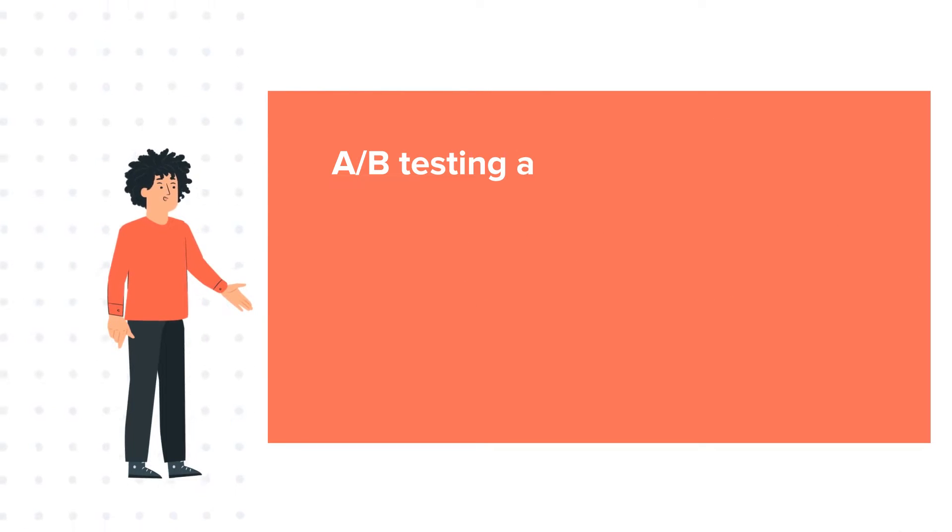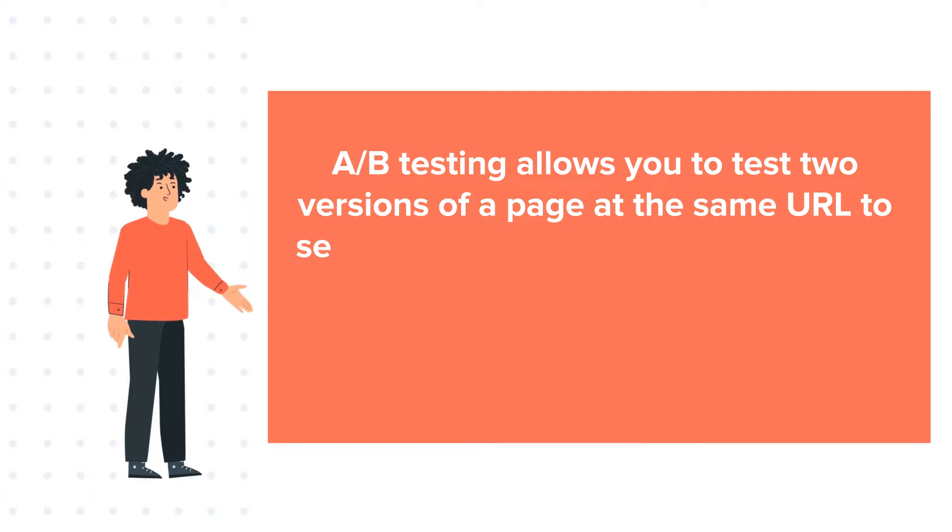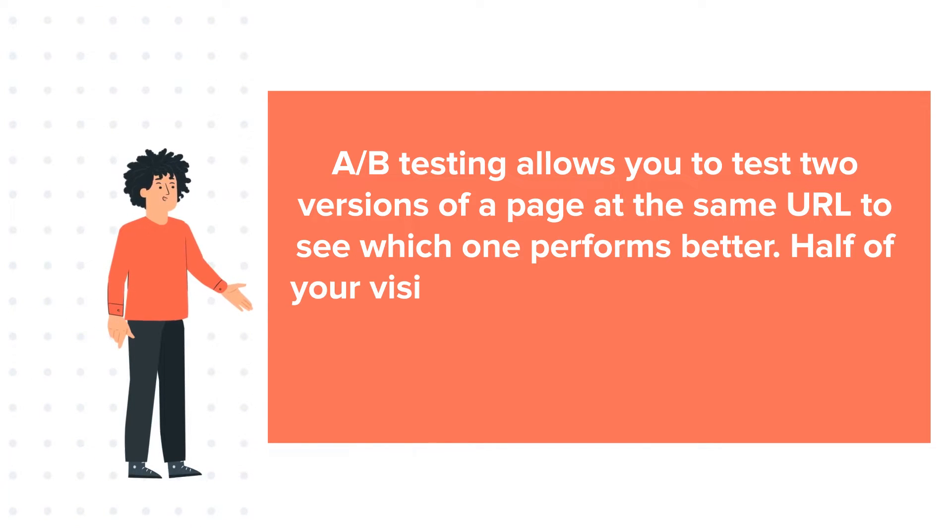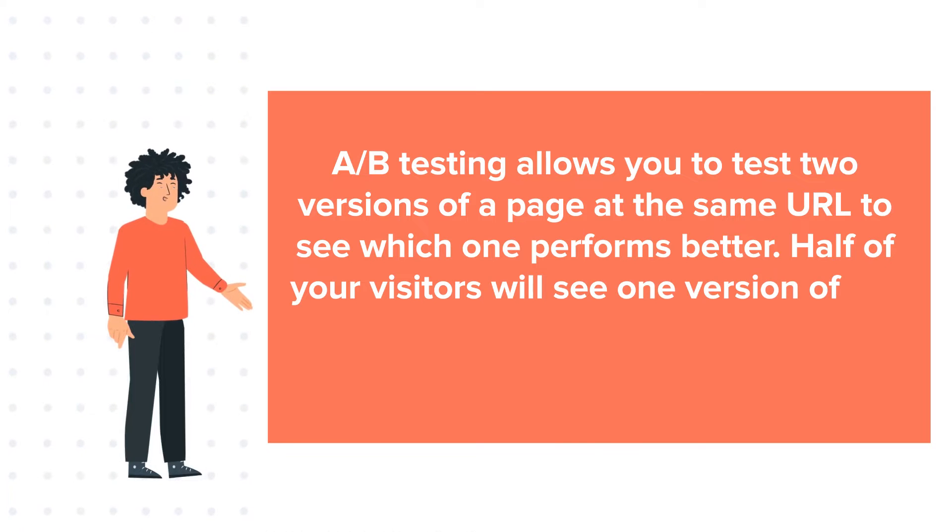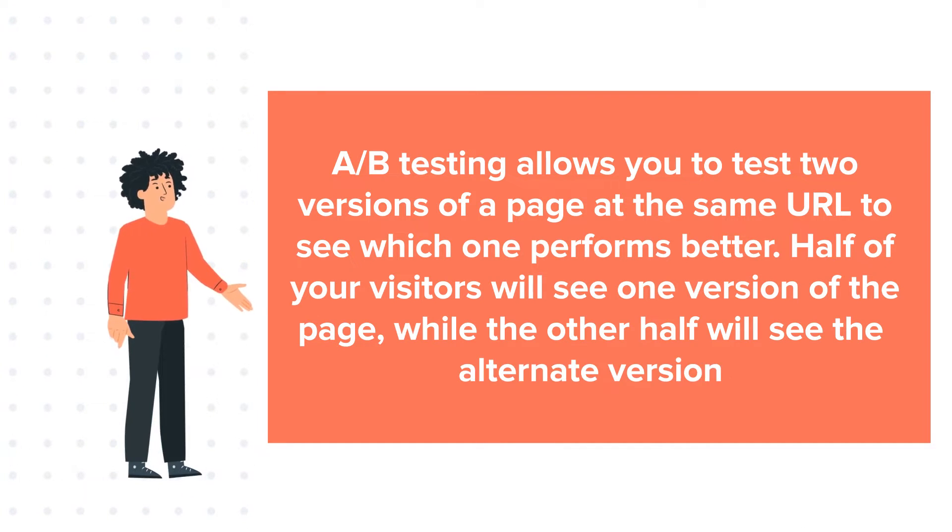A/B testing allows you to test two versions of a page at the same URL to see which one performs better. Half of your visitors will see one version of the page, while the other half will see the alternate version.